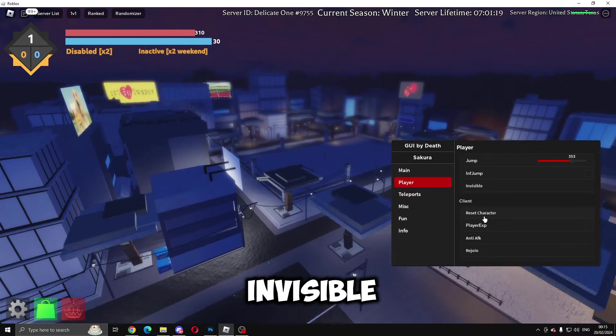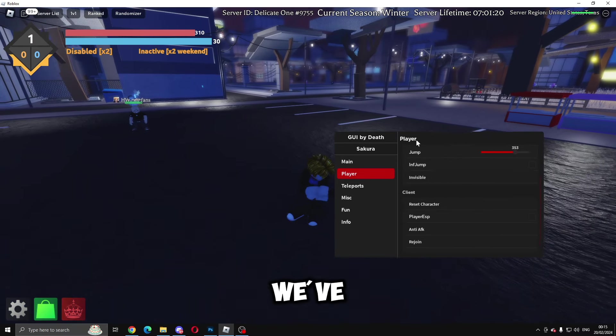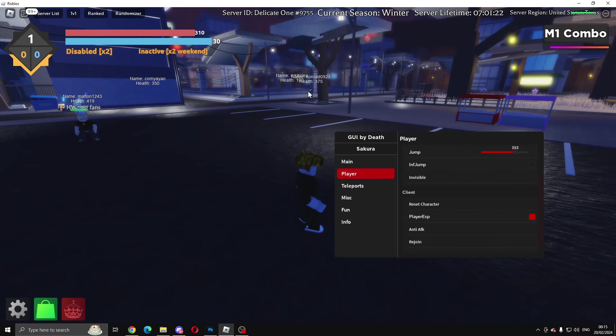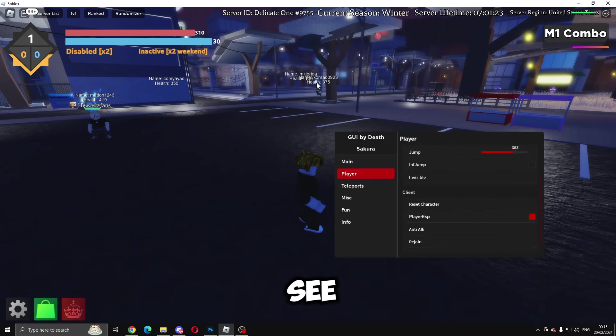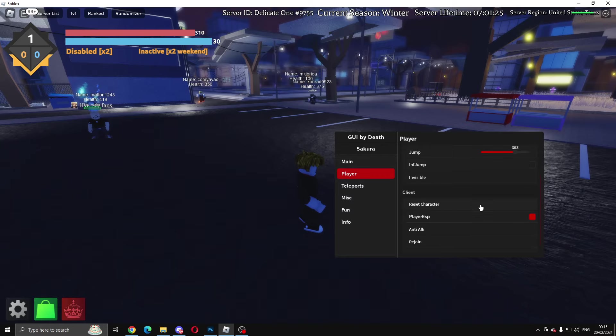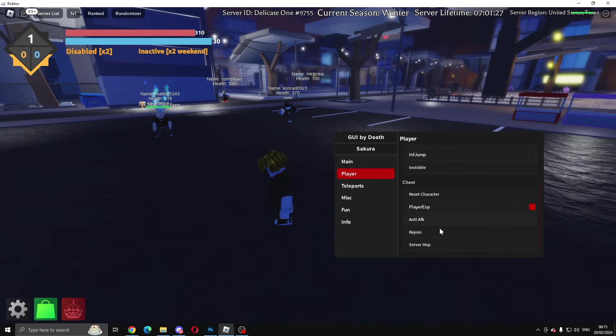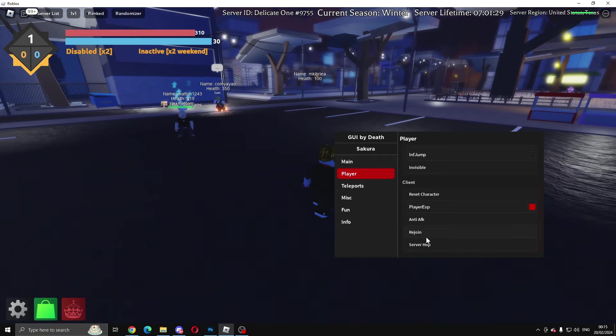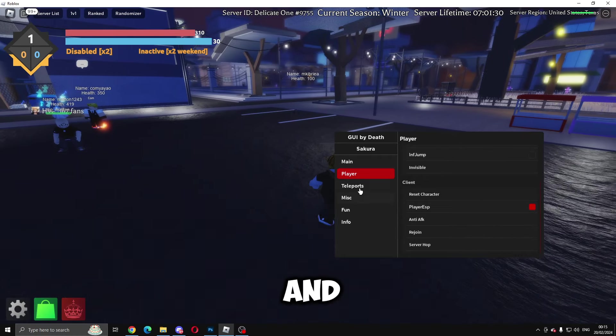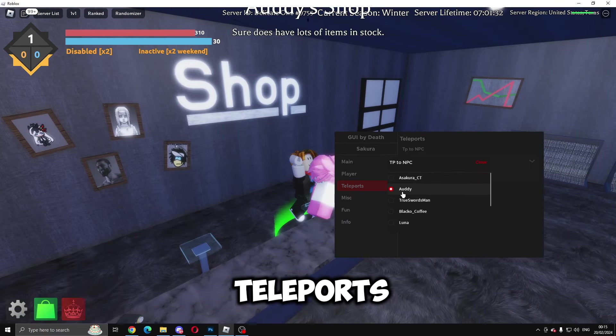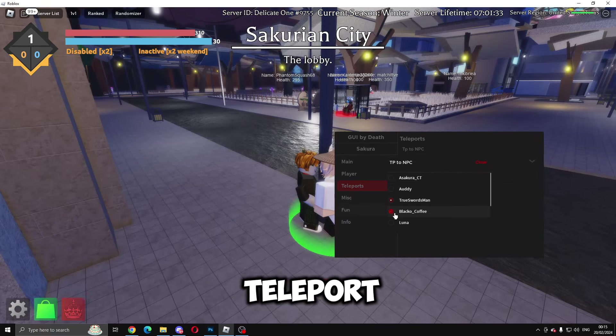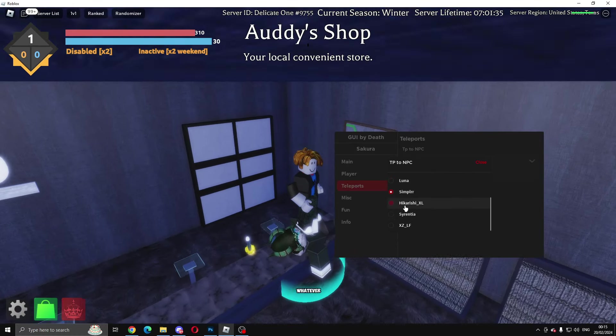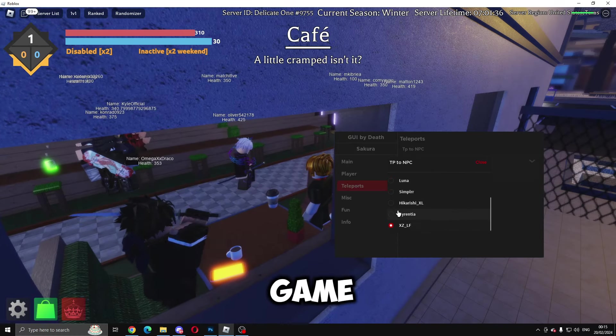We've got jump that we can do as well. You can do infinite jump, invisible, player ESP, and you can see your health and so on. You can reset your character, anti-AFK so you don't get kicked, rejoin, and server hop.